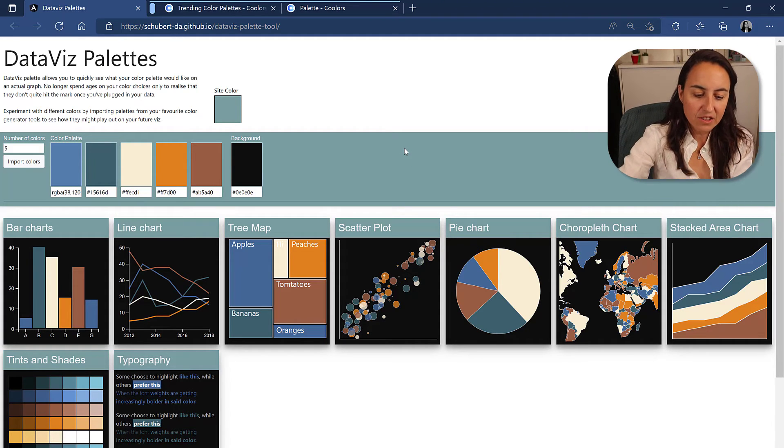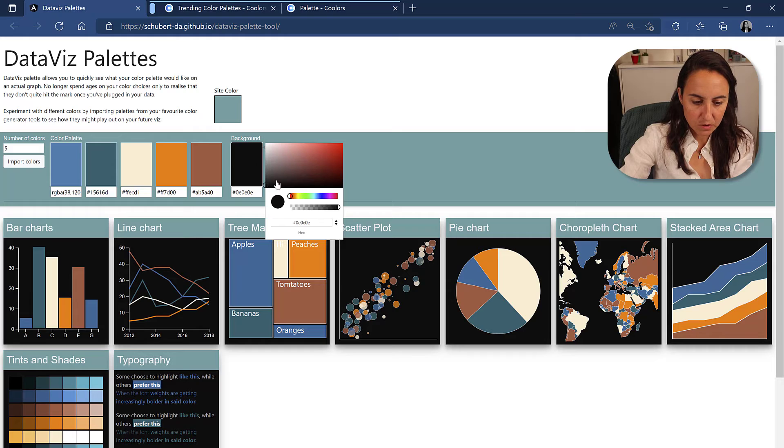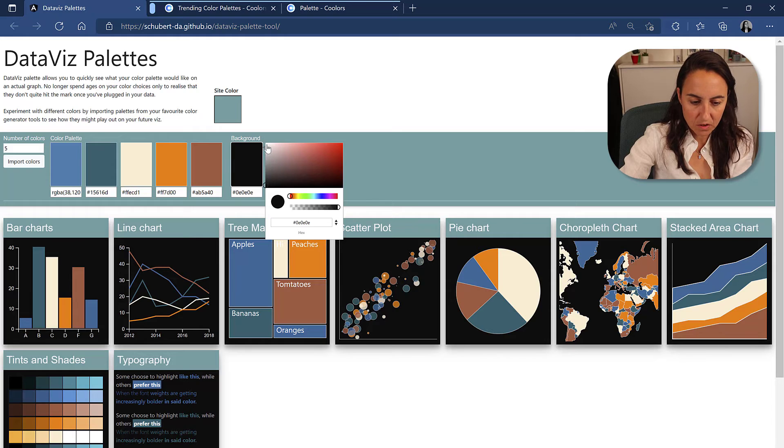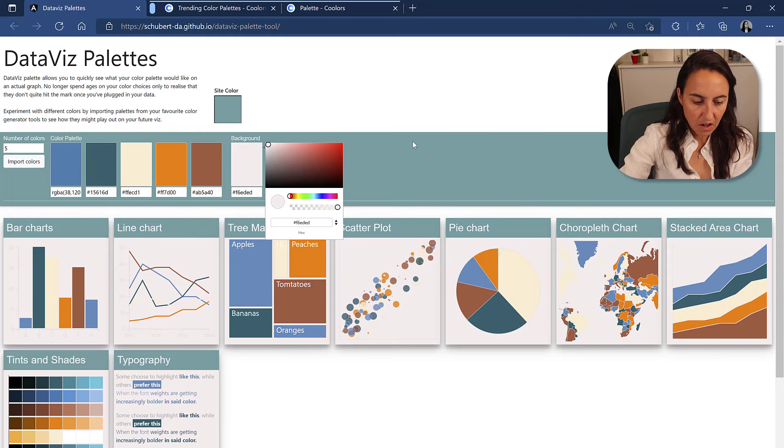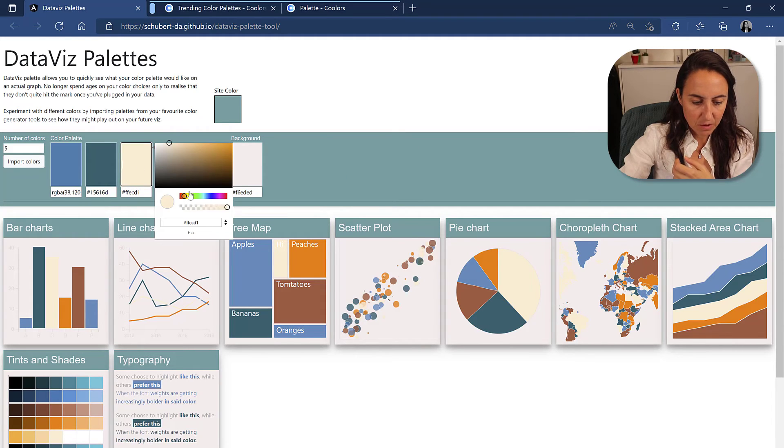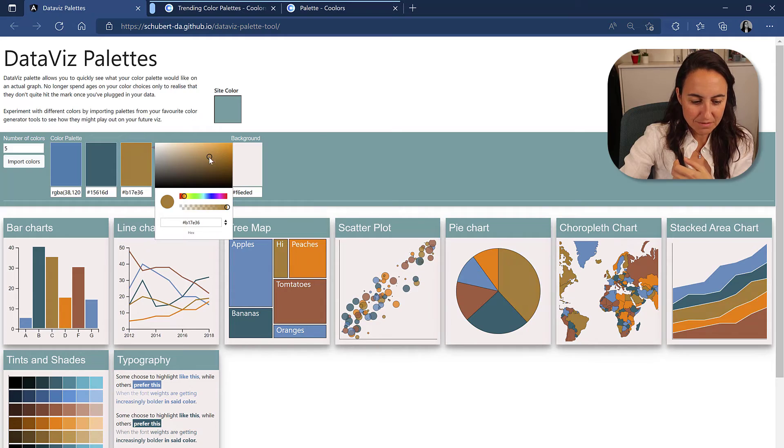And then you can play with it as much as you like until you find the colors that actually work for you. If you want to go back to white, you can just do it here, and then you can see again that that one doesn't work and change it to another color.